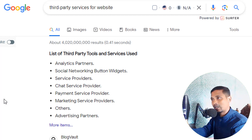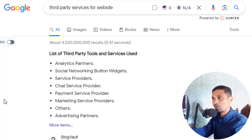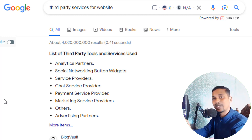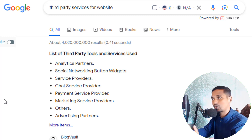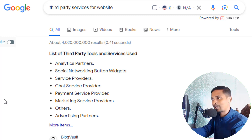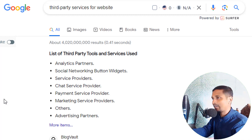We should always keep the minimum payment service providers based on our business needs. We should not add too many payment service providers, too many share buttons or social networking buttons, or too many analytics codes from multiple third-party websites.